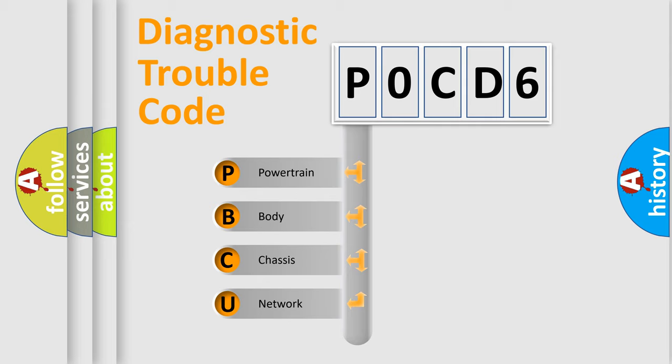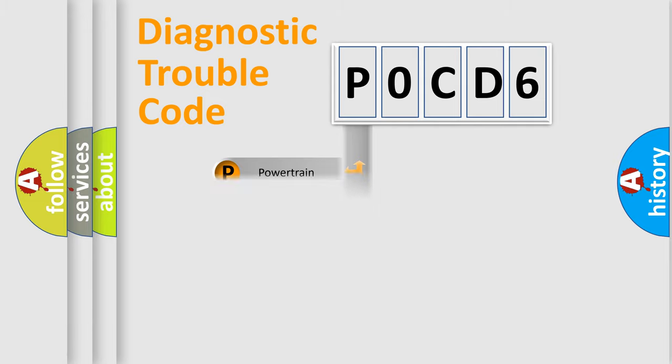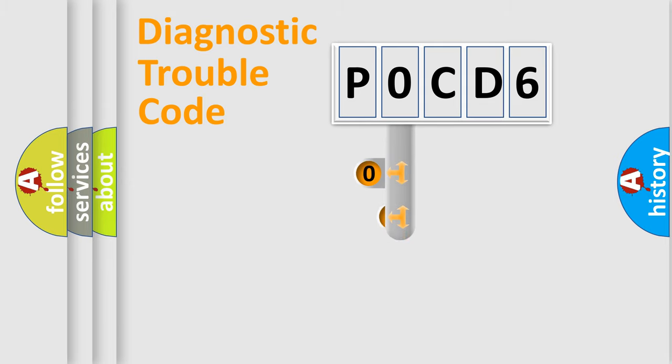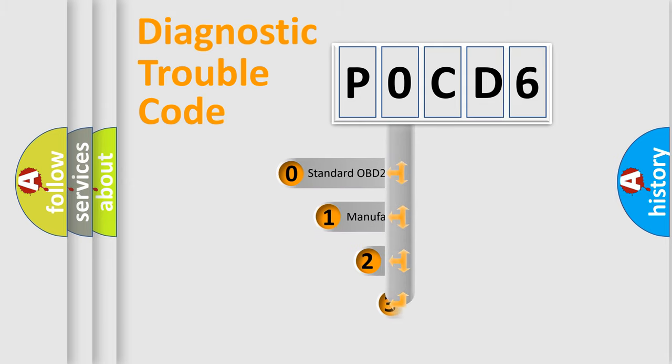We divide the electric system of automobiles into four basic units: Powertrain, Body, Chassis, and Network. This distribution is defined in the first character code.